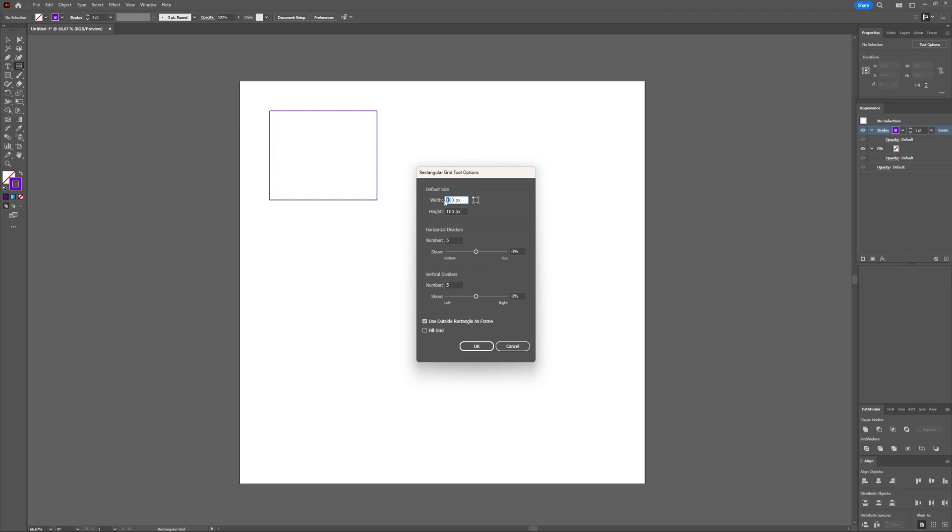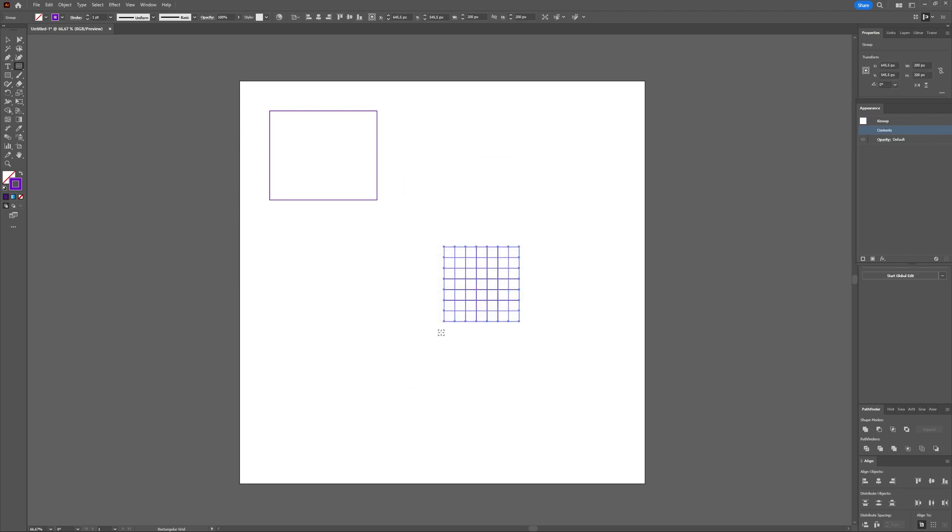Let's say you want 200 pixels and 200 pixels and you want 6 horizontal and 6 vertical dividers. You can also skew it, but if you're really going to use it for guides when drawing things, I think that skewing isn't really helpful. And then you can use the outside as a rectangle or you can fill your grid. If you then press OK, you have created a grid.